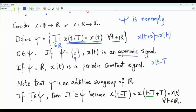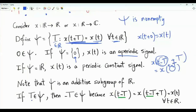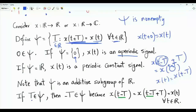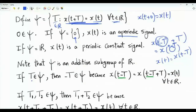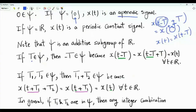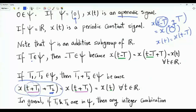Let's check: what is x(t - T + T)? T minus T is a real number. If T is in this set, it means x(something + T) = x(that thing), which here is t minus T. This means x(t) = x(t - T) for every small t in R. So if T is in this set, then minus T is also in this set. If there are two real numbers T1 and T2 in this set, then their sum is also in this set. Take x(t + T1 + T2): because T2 is in psi, x(something + T2) = x(t + T1), and since T1 is also in psi, x(t + T1) = x(t). So x(t + T1 + T2) = x(t) for every t in R, meaning T1 + T2 is also an element of psi.